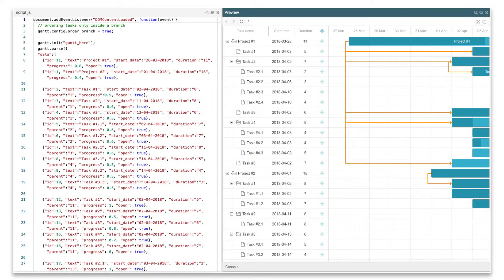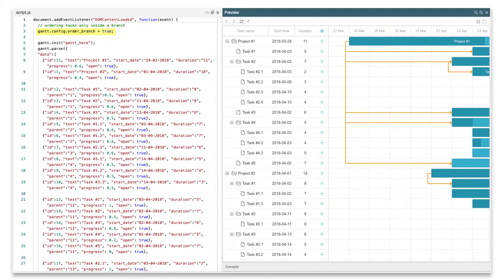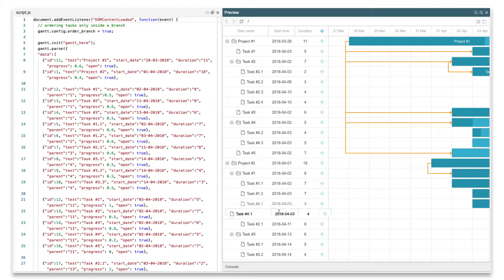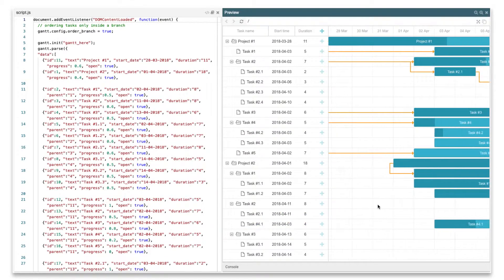To enable the drag and drop reordering, we need to set the Order Branch option to True. The Order Branch property activates the Branch mode that allows reordering of tasks within the same nesting level.